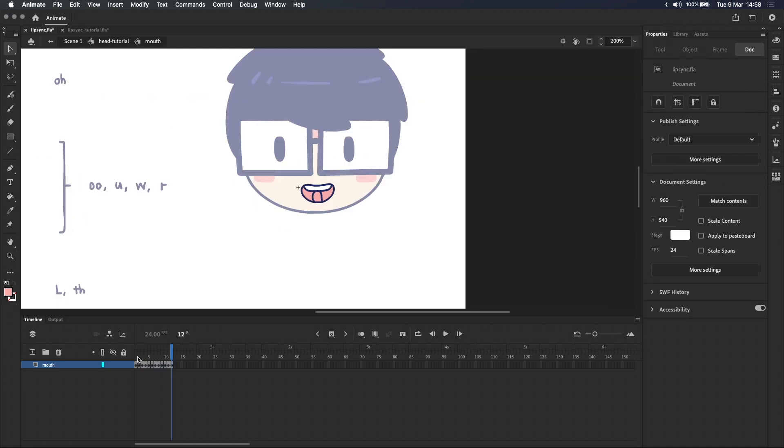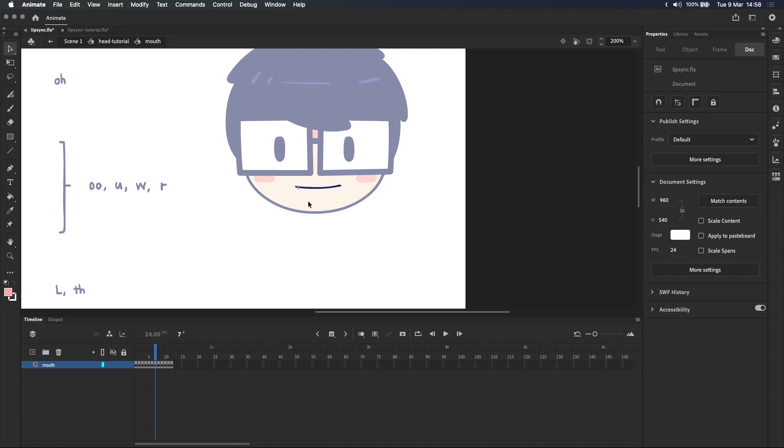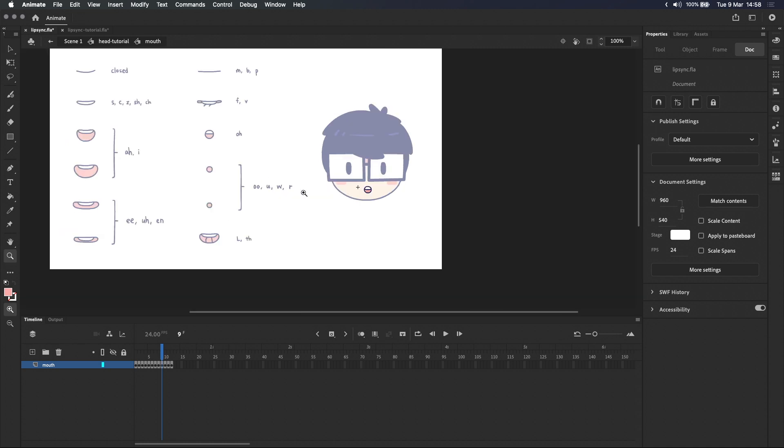Okay, I went through that pretty quickly. So some of these mouth shapes are pretty rough compared to the mouth chart but I think they're good enough for this tutorial.